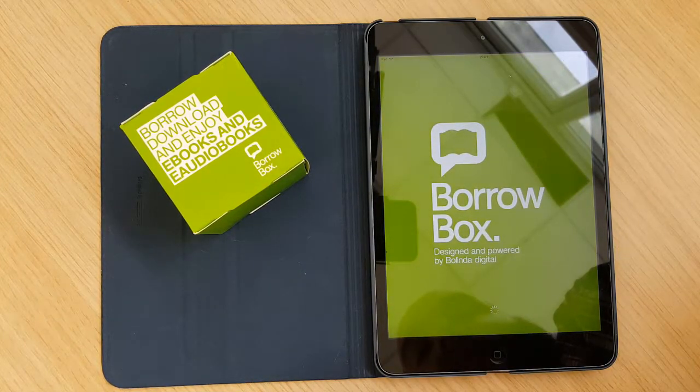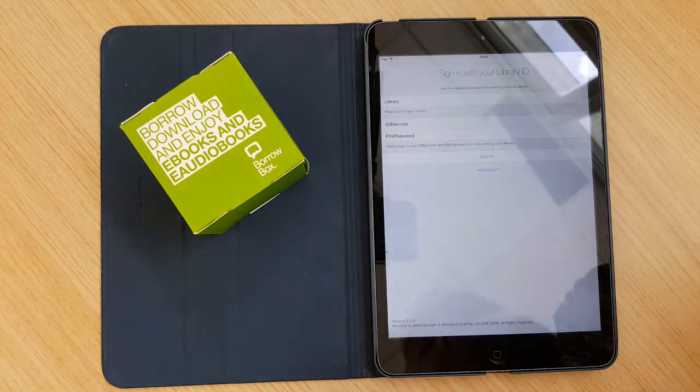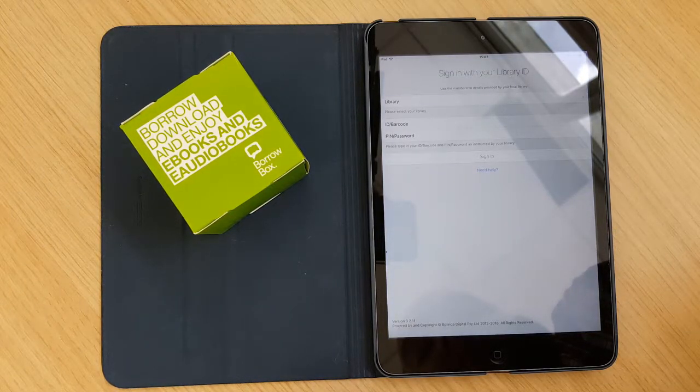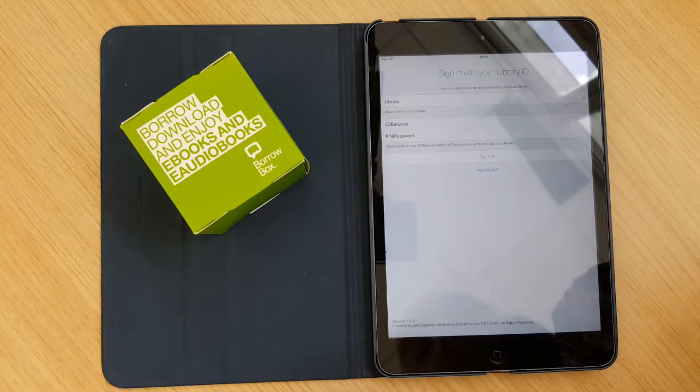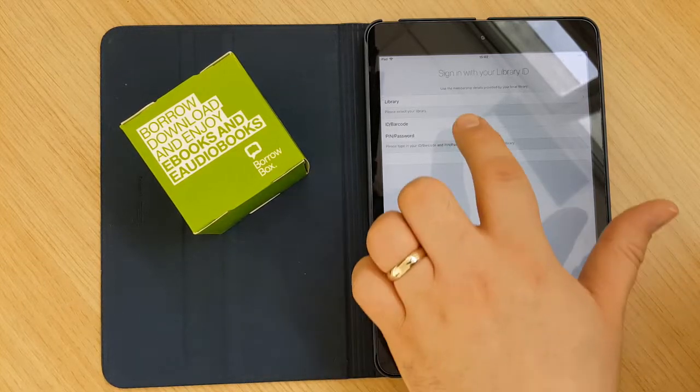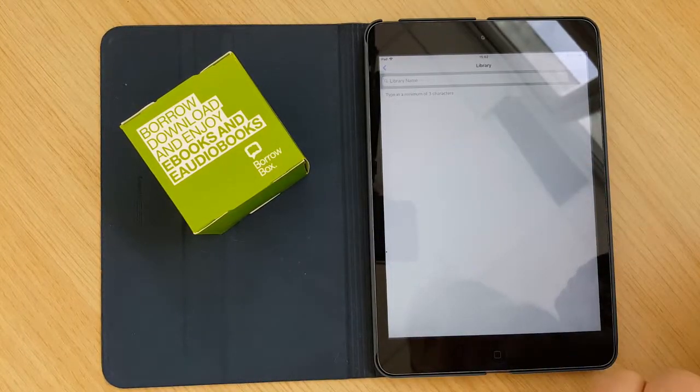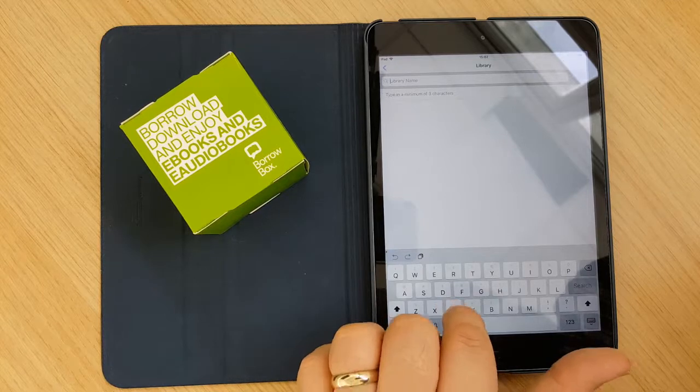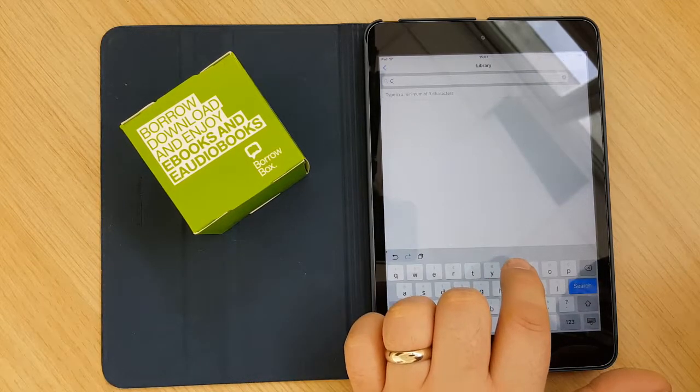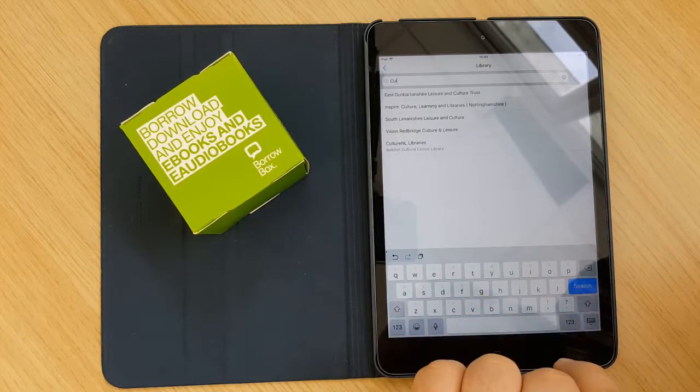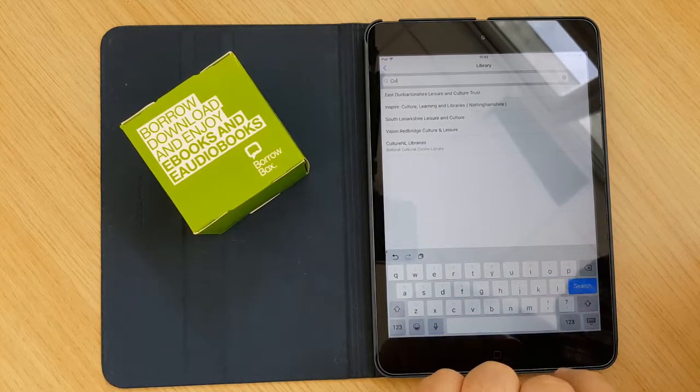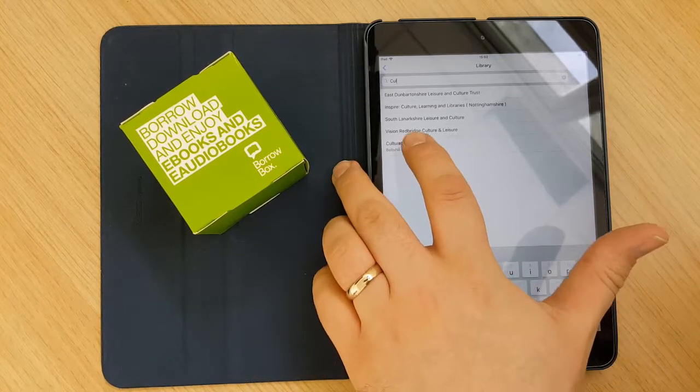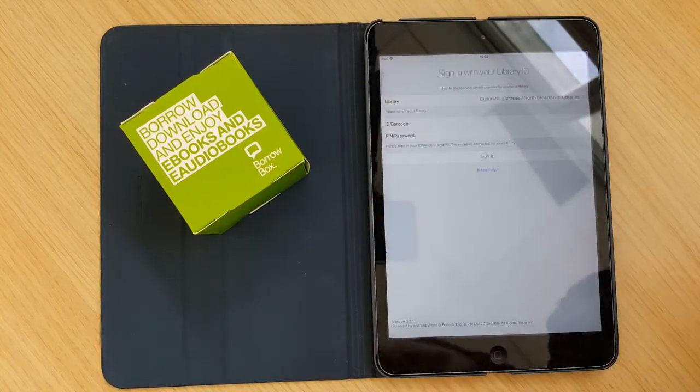And the first thing that it tells you to do is that it is to sign in. There are three parts to sign in and the first thing is to pick your library. So you need to enter in the first three letters of the library service that you are a part of which in our case is Culture NL Libraries. So if you put in CUL you'll see Culture NL Libraries will appear in the list.